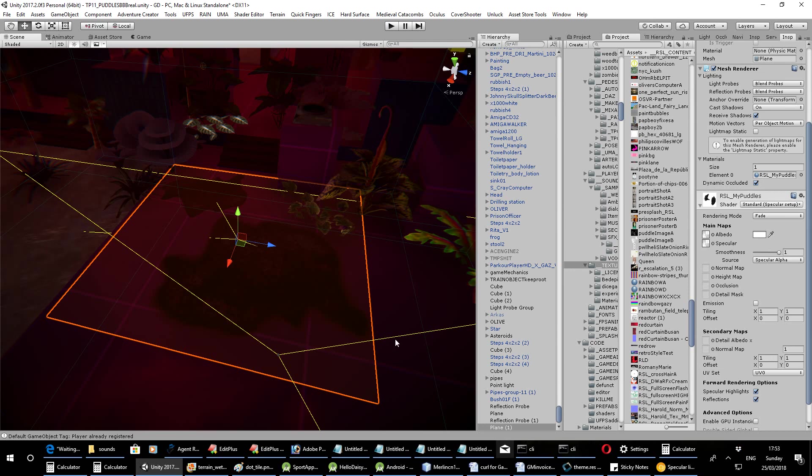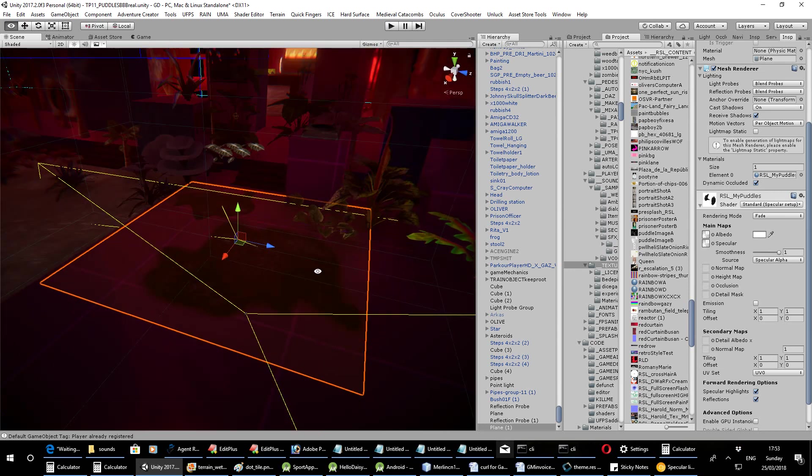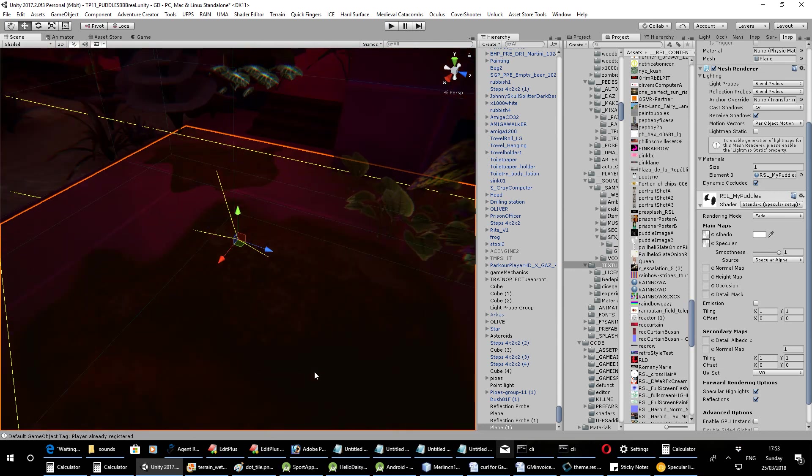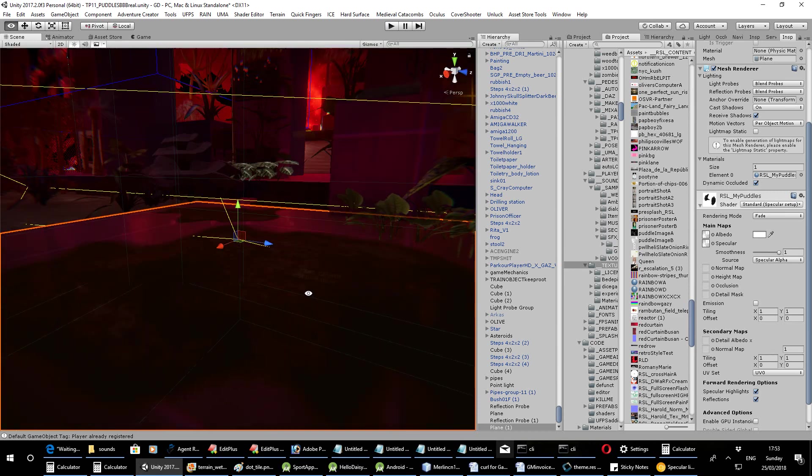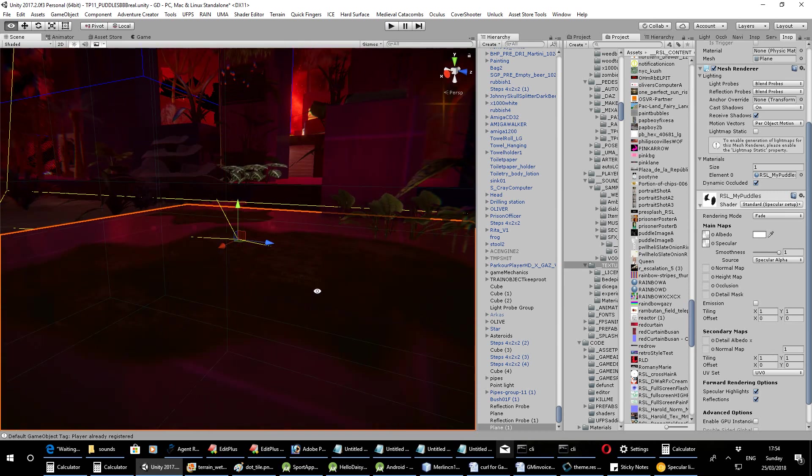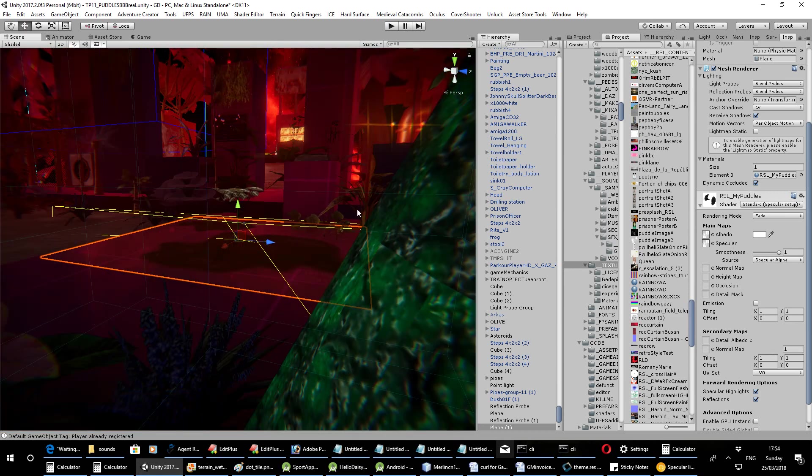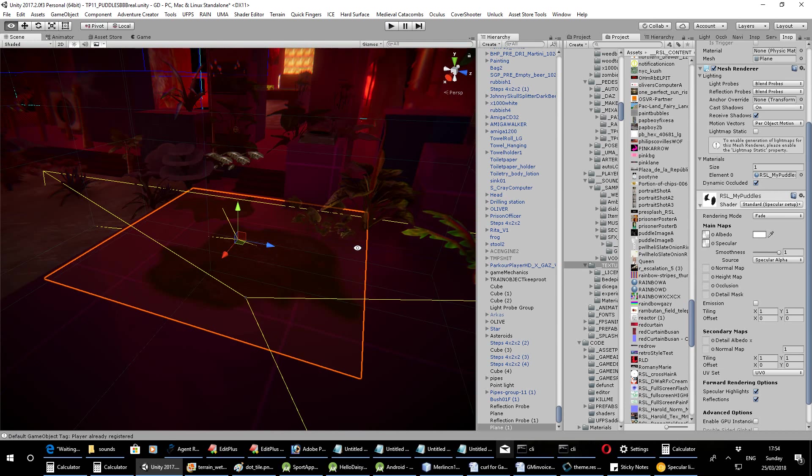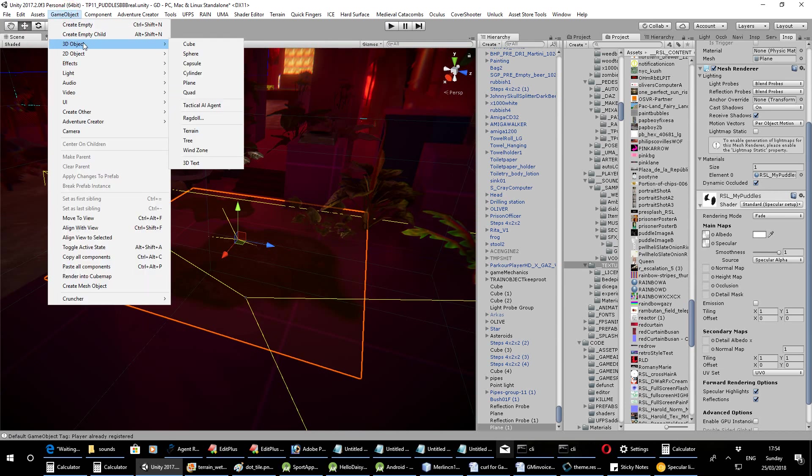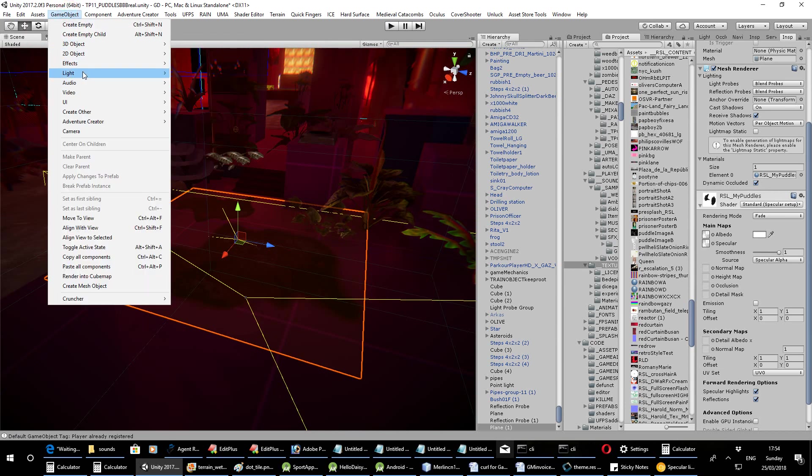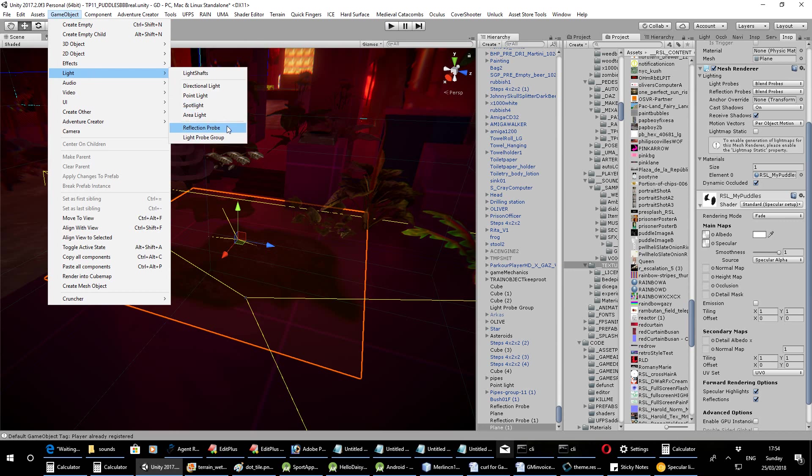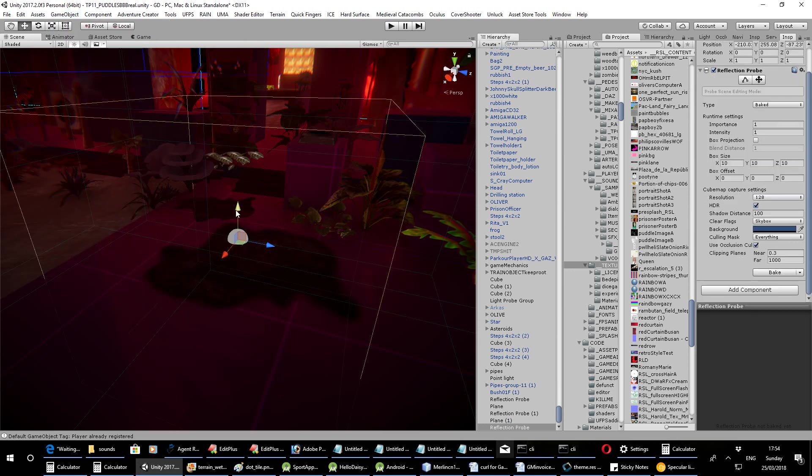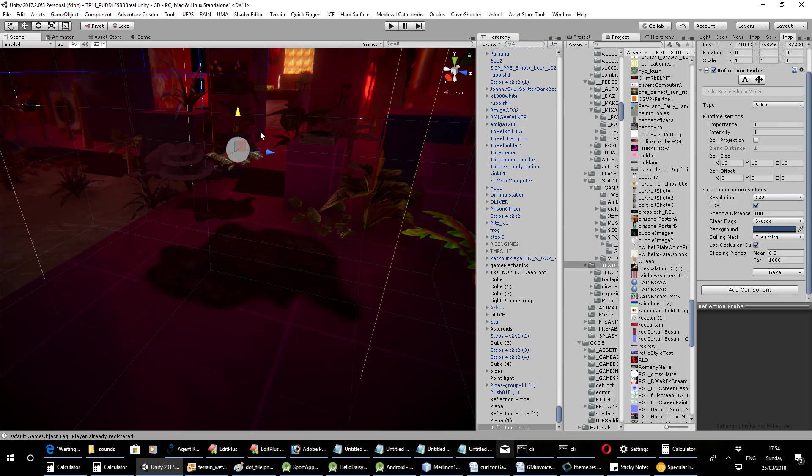So, ironically, I think that's it. Now you won't notice this. You can see a little bit of reflection. But you need a reflection probe too. So you have to go GameObject, Light, Reflection Probe, pull that up a bit.